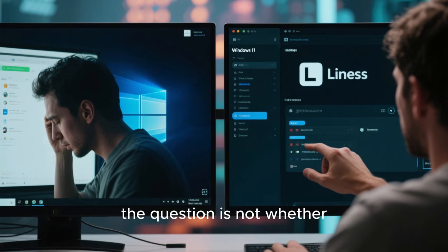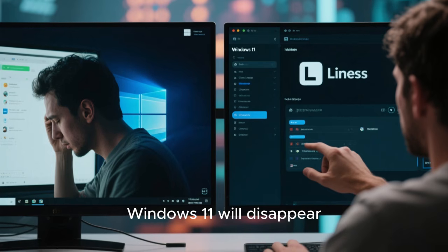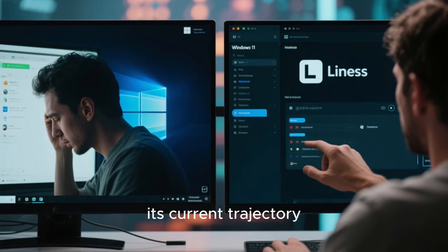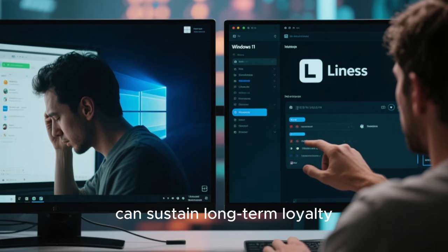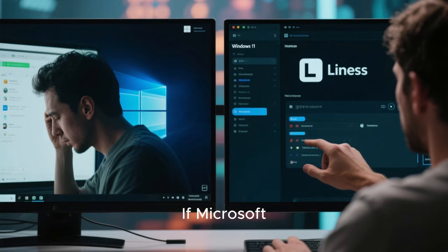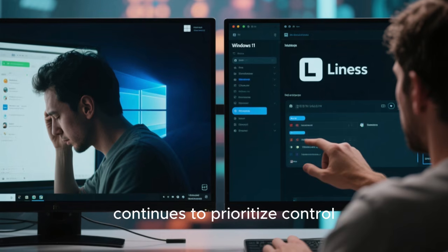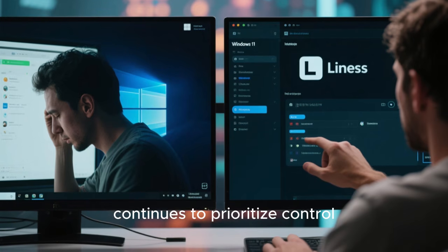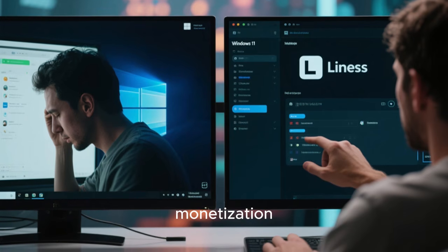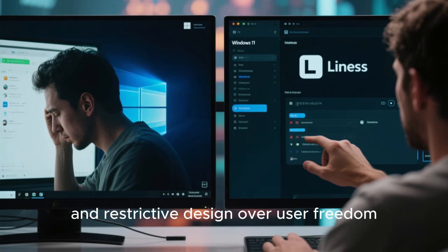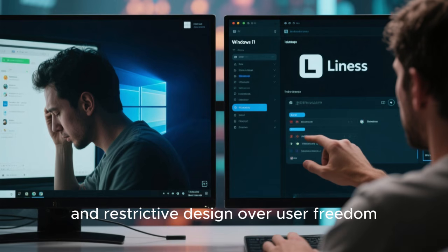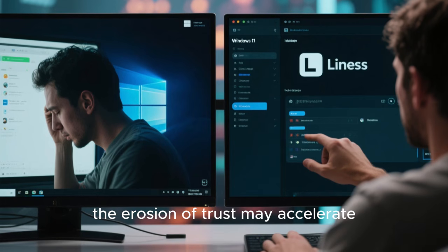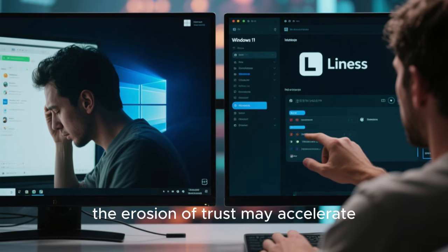Looking ahead, the question is not whether Windows 11 will disappear, but whether its current trajectory can sustain long-term loyalty. If Microsoft continues to prioritize control, monetization, and restrictive design over user freedom, the erosion of trust may accelerate.